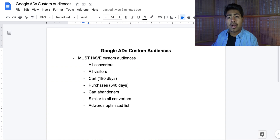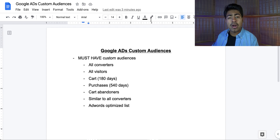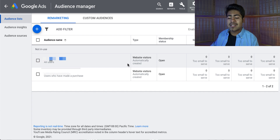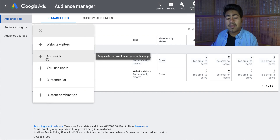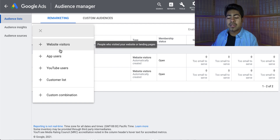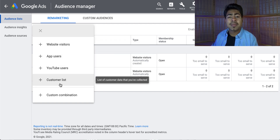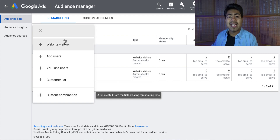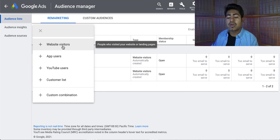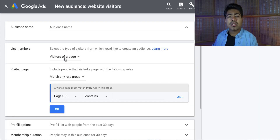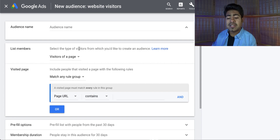Let's go ahead and go to the cart audience. For this audience and any other audience, including the cart audience, it is a very simple process to actually target them. What you want to do is click this plus button on the top left. From here, you'll see various different options: website visitors, app users, YouTube users, customer list, or custom combination. We want to go ahead and choose website visitors for the people that visited the cart but didn't proceed to the checkout page.